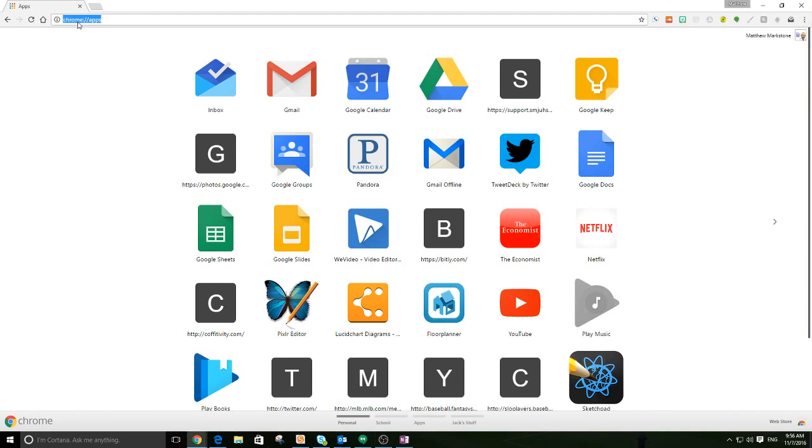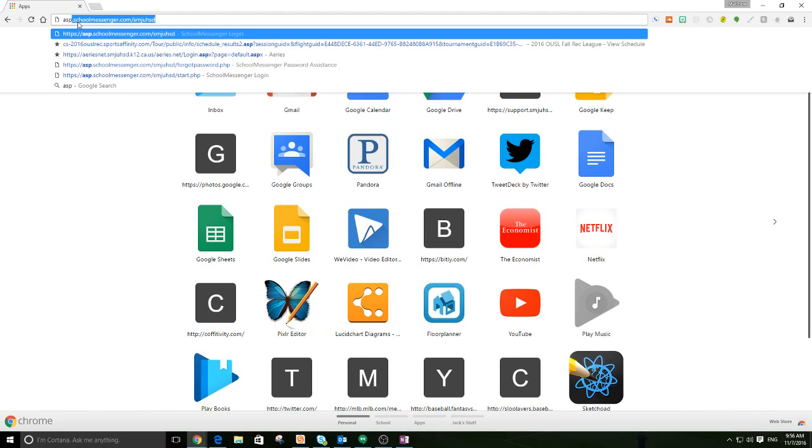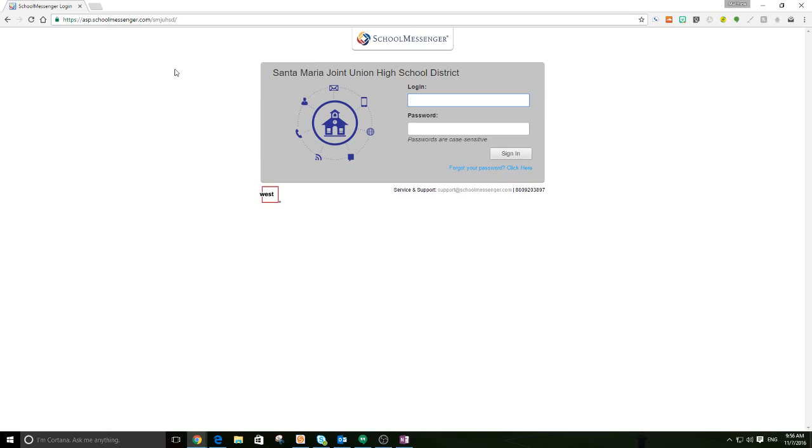First things first, you're going to need to get to the website and it is asp.schoolmessenger.com slash smjuhsd. That link is also in the description of the video below. And if you were wondering what happened, we recorded or did this live last Friday, but the audio came off kind of poor. So we're rerecording just to make the directions a little clearer and so that everyone can actually hear it.